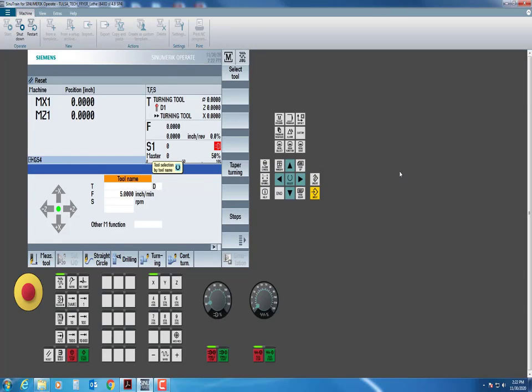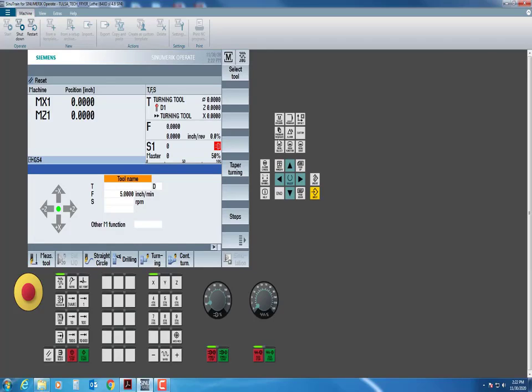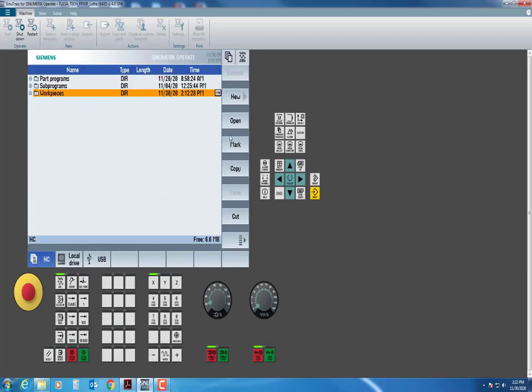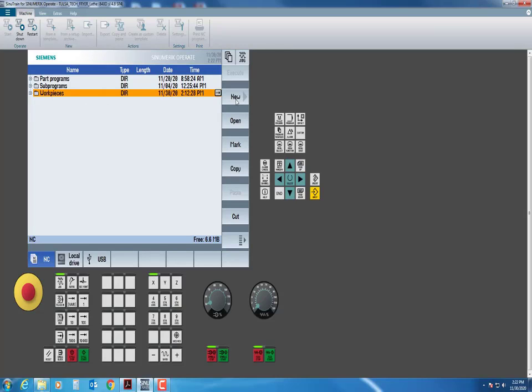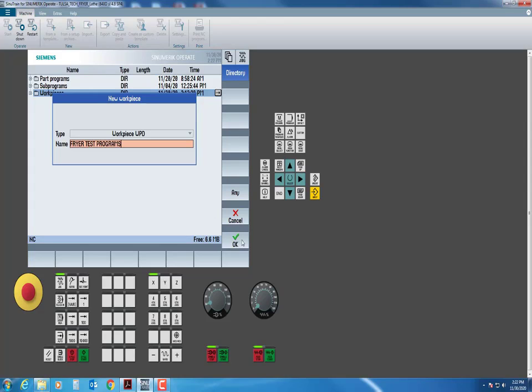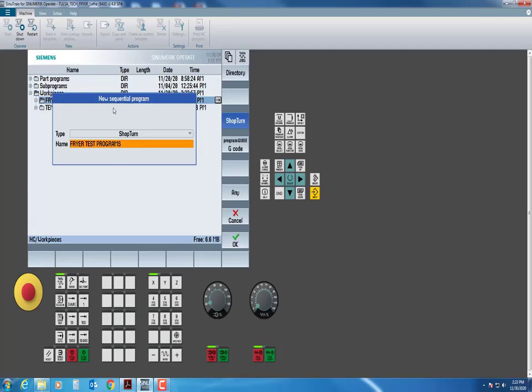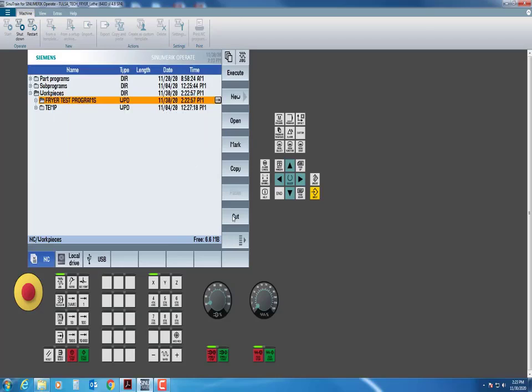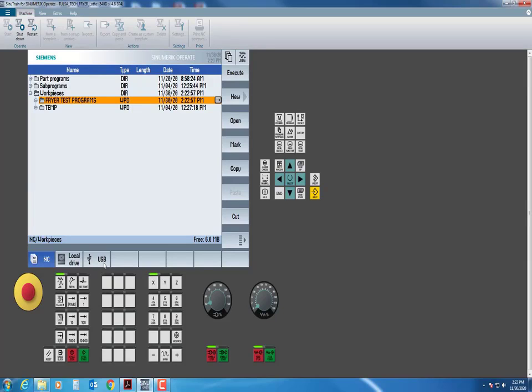We will hit the Start button, and what this will do is it will activate that machine's simulator. This will power up a lot faster than it does on the machine. The first thing we're going to do is once this has come up, I want to get my program that I have written for that part into the machine. I'm going to come over here to the Program Manager. I have three sub-windows, and I'm going to put my program in the workpieces. Before I do that, I'm going to create a new folder just for my parts.